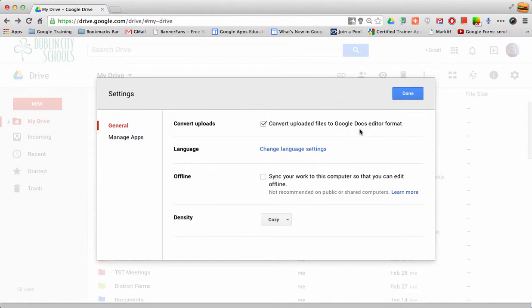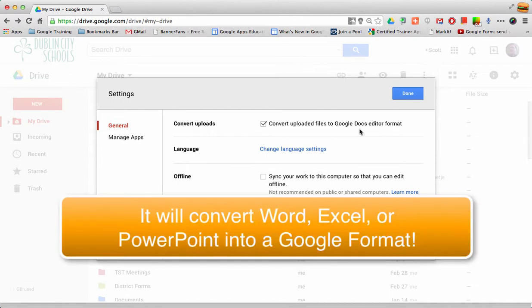That way it will convert a Word file into Google Docs, or it would convert an Excel file into Google Docs, or even PowerPoint.